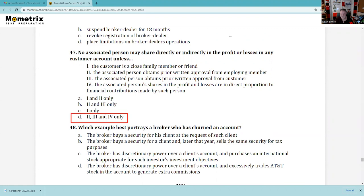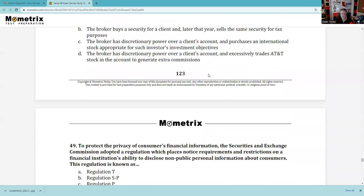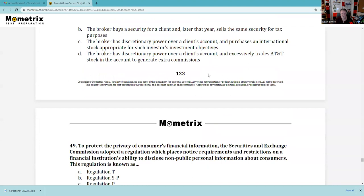Question 48: Churning — trades that are excessive in size and frequency. Like the Supreme Court on pornography, we know it when we see it. A broker buys a security at the client's request — not churning. A broker buys and later sells for tax purposes — not churning, that's tax-loss harvesting. A broker with discretionary power purchases energy stocks — not churning. A broker excessively trades AT&T to generate commissions — ding ding ding, that is churning. The answer is D.